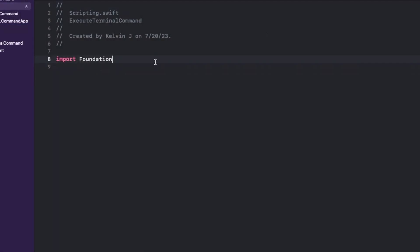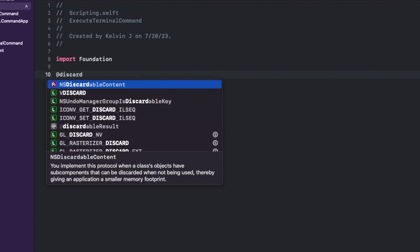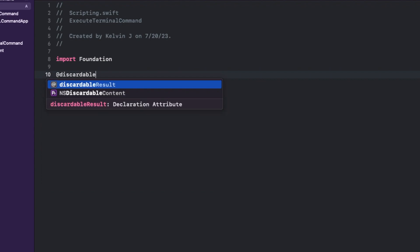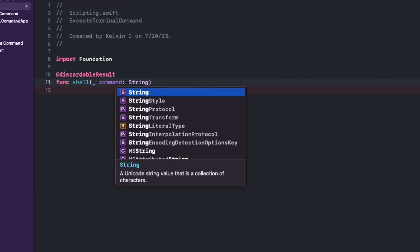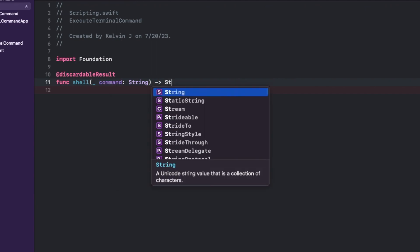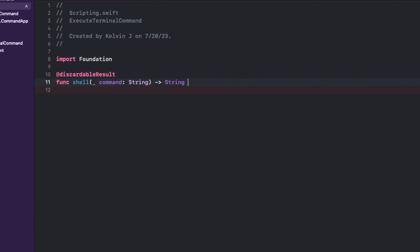And over here we want to create a new function called shell. And what's unique about this is that it's going to be a discardable result. So what this is, is basically it's telling the Swift compiler that the return value of the function can be ignored by the caller, which means that you can choose to ignore the return value when you call this function without raising an error or warning.